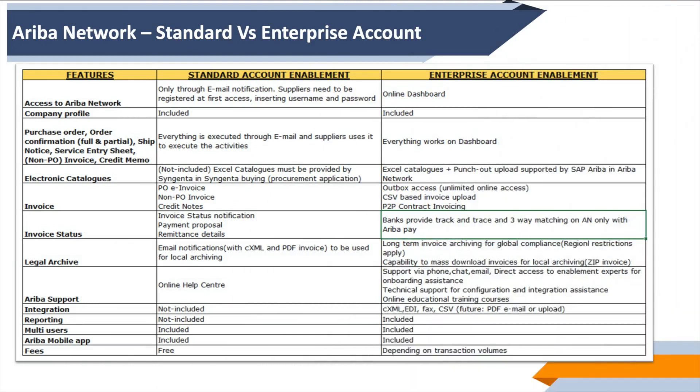To finally conclude, this particular slide shows us the comparison between the standard account and the enterprise account. The different features are listed here in the first column. For example, access to Ariba Network for standard account is available only through emails, whereas the enterprise account provides that through the online dashboard—full-fledged access is available. You can customize the company profile in both versions.